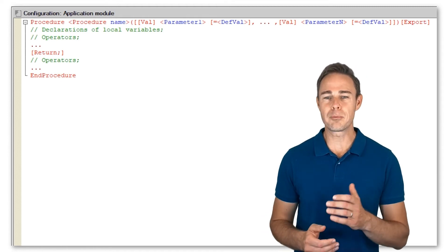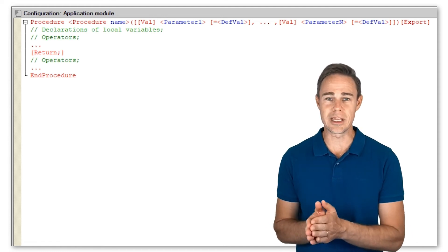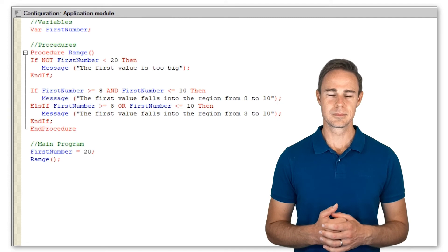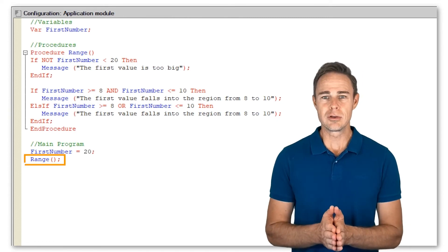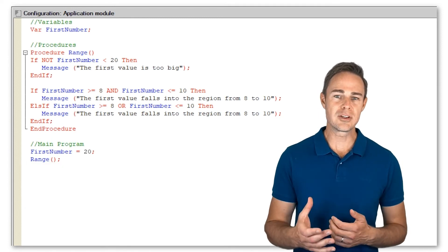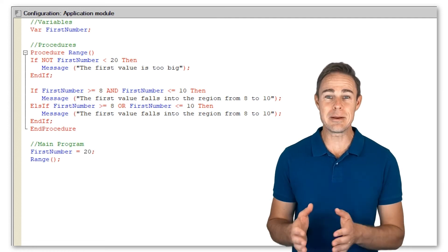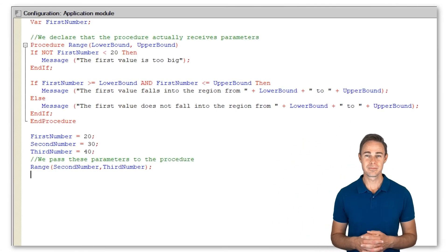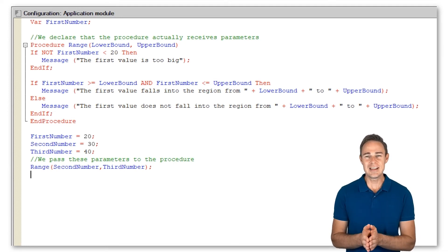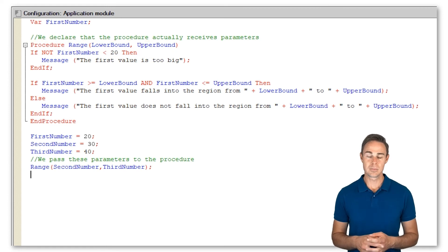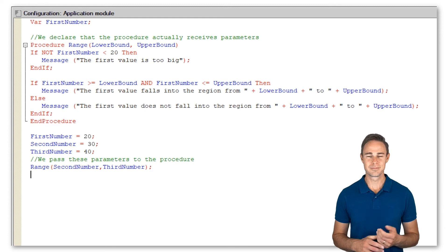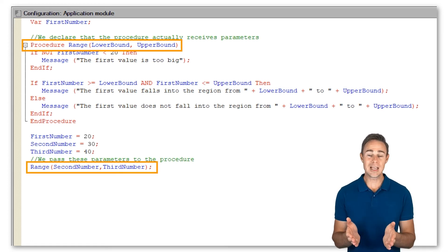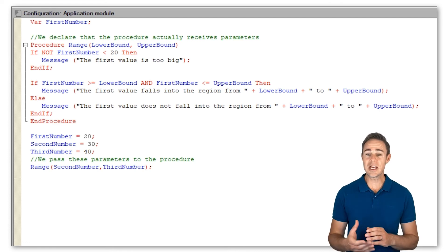Let us go back to some of our previous programs — for example, falling into range. Now we can create a corresponding procedure. When we call procedure Range from region Main Program, we should remember about parentheses. Our procedure yields the same result anytime we call it. We can pass procedure parameters to change it — we declare that the procedure actually receives parameters and pass these parameters to the procedure, making Range more functional and flexible.